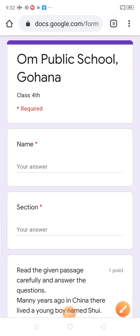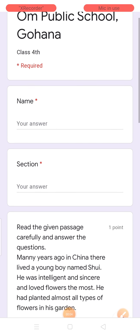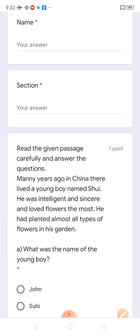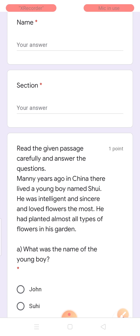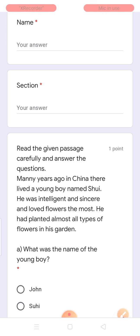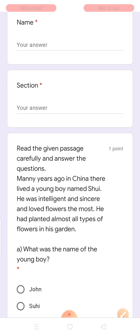So, dear kids, now let's do this test. What is in this test? Read the given passage carefully and answer the questions. Aapko ye passage read karke kya karna hai? Jo diye gai question hai, unka answer find out karna hai from the passage.